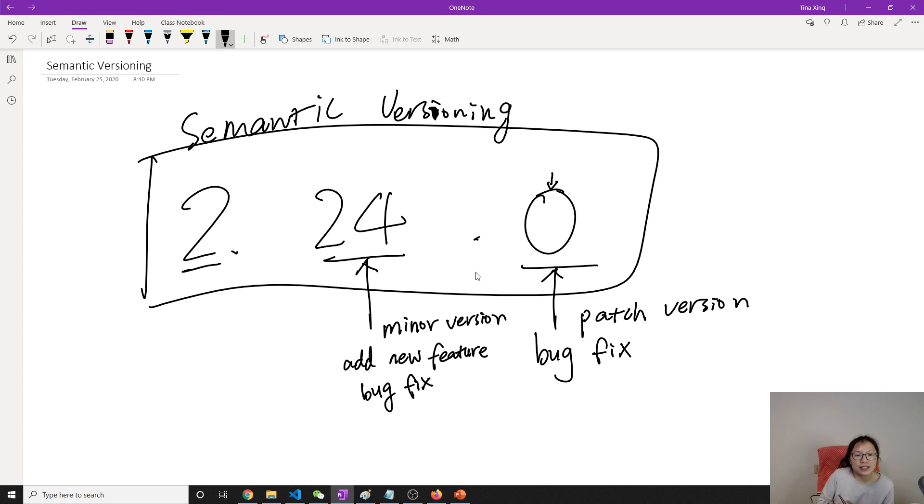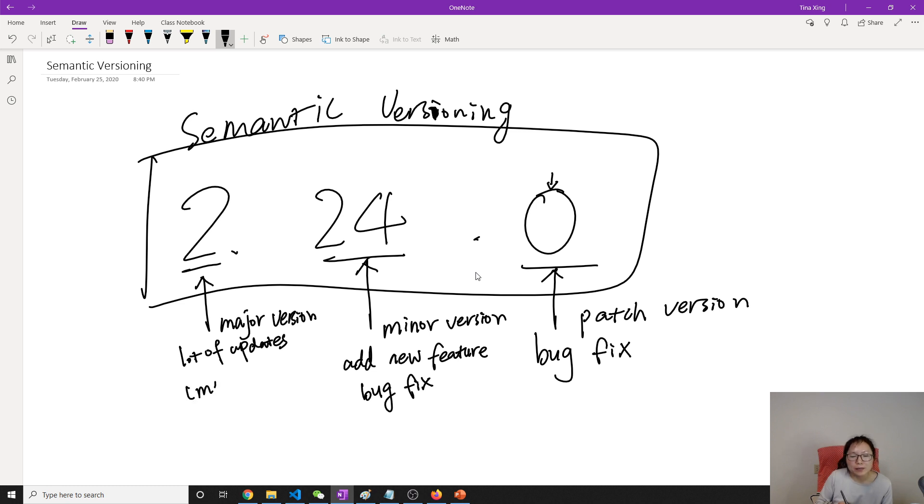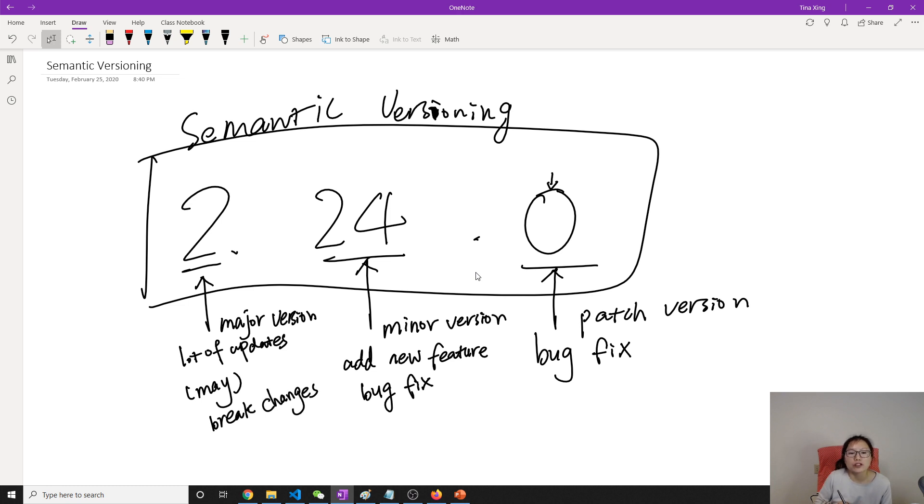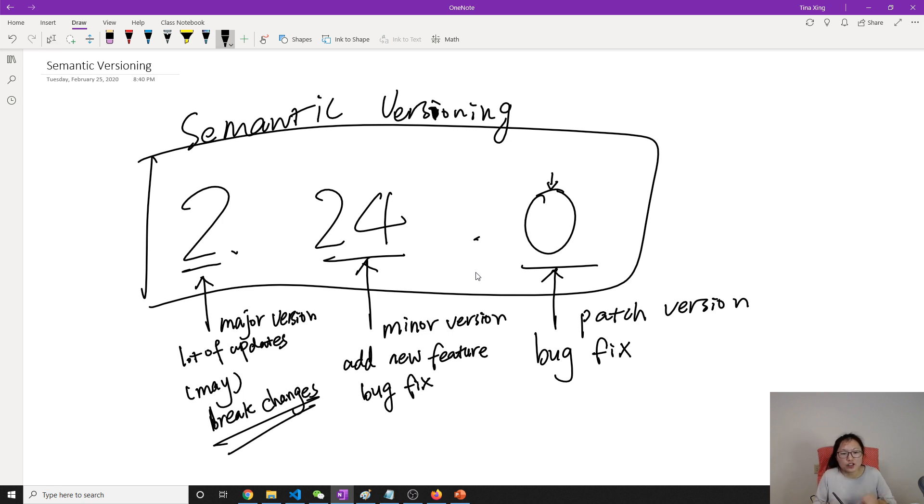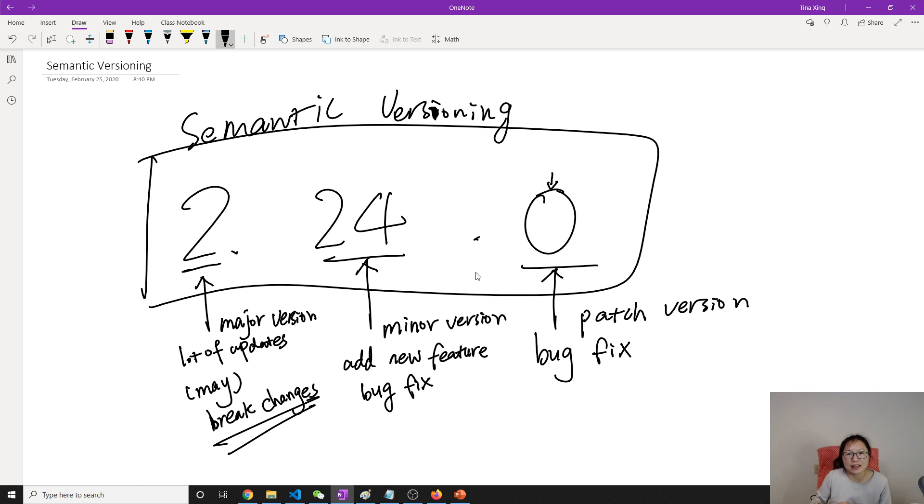And the last one is called the major version. For major version, it will have a lot of updates on the APIs, and also it may have break changes. Break changes are very important because if you add break changes, the API or the project using this library or dependency also needs to make corresponding changes. So this is kind of like a guideline or by convention we do that.